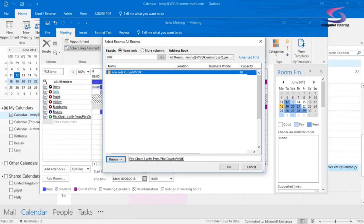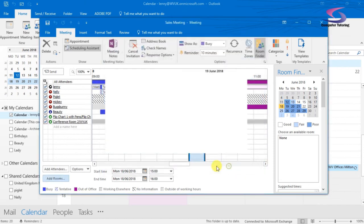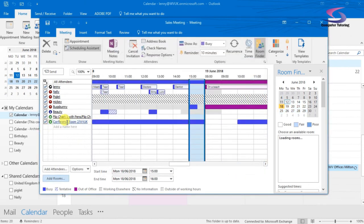So if I look down, I think I will have a conference room. I've got Conference Room Two will do. So I'm just going to double-click on that and click on OK and it adds Conference Room Two in here.